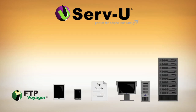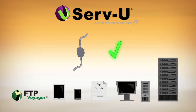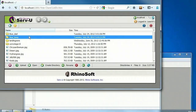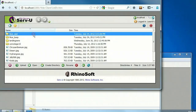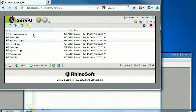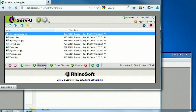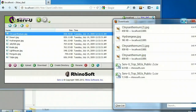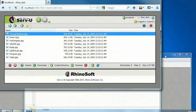The Servview Web Client lets you upload, download, and edit files from any desktop web browser. Optional plugins allow you to transfer multiple files, very large files, or drag-and-drop files with local file systems.